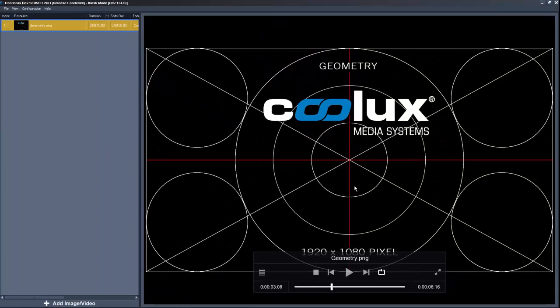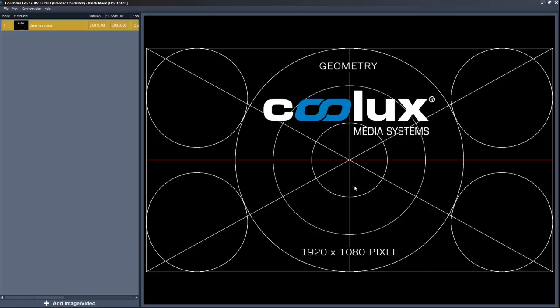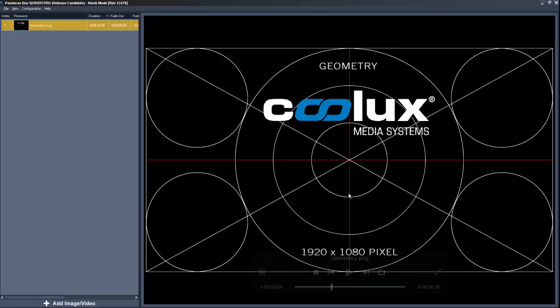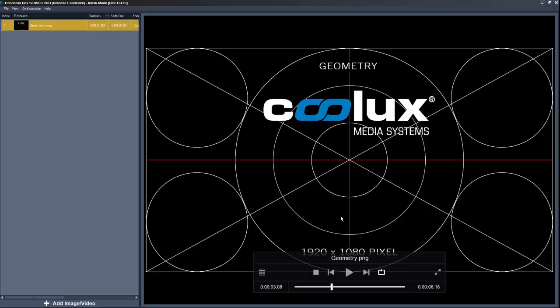In all views the controls will disappear if you are not using your mouse. Simply move the mouse cursor to let them appear again.